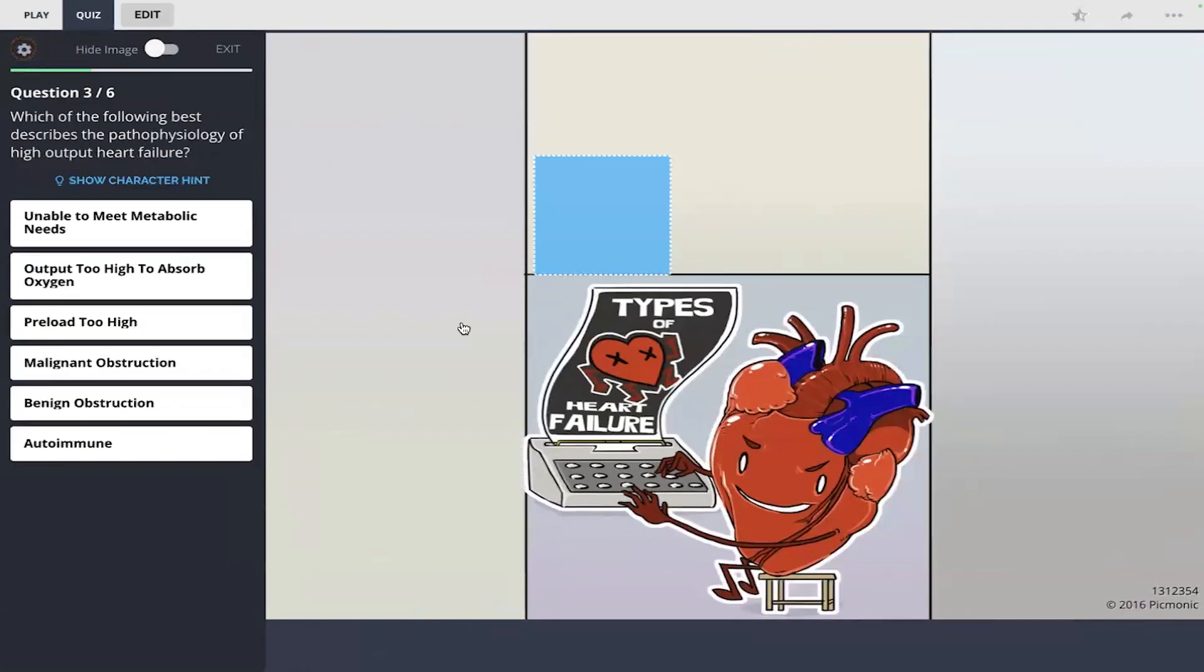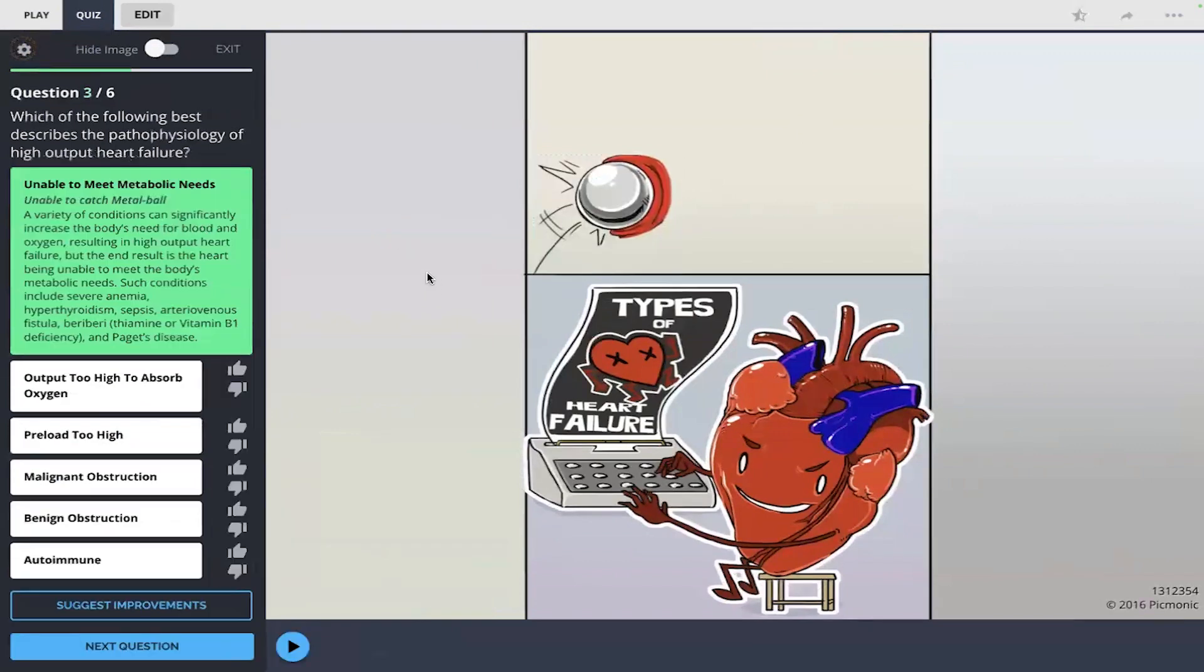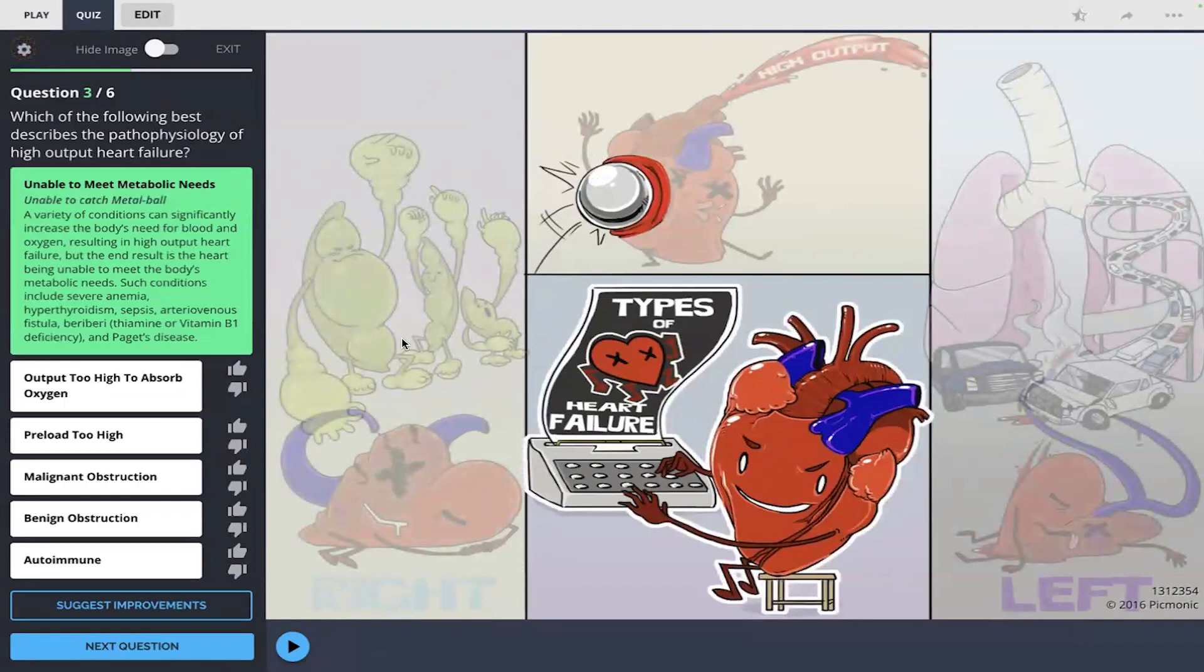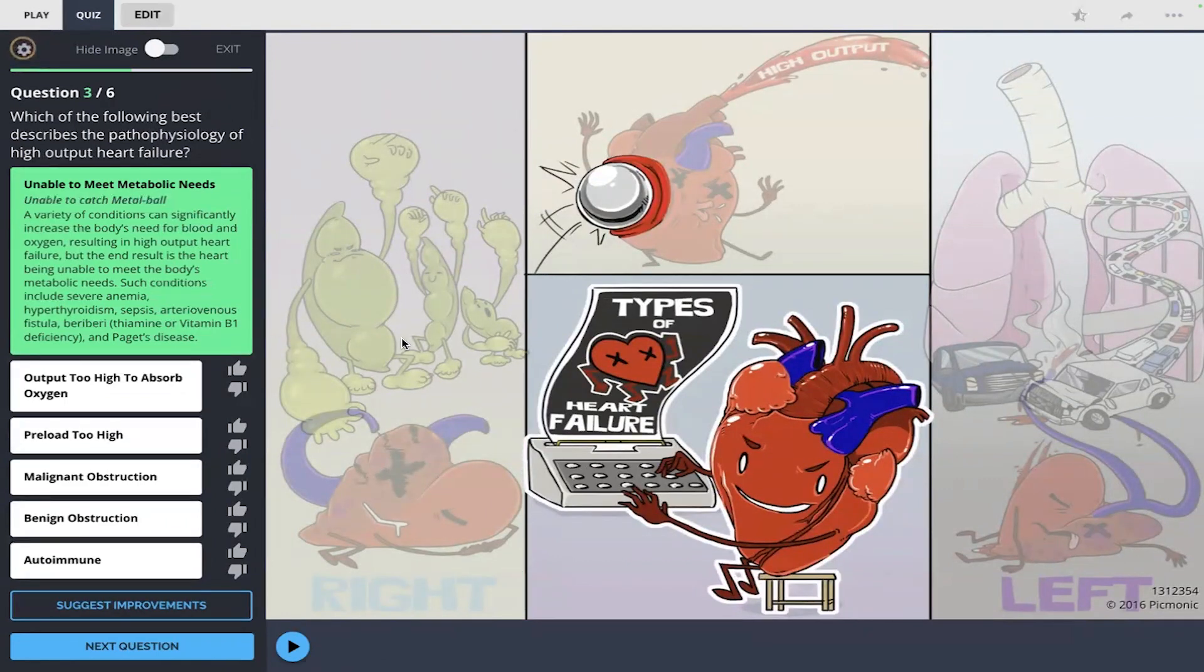And third question: which of the following best describes the pathophysiology of high output heart failure? And you remember the metal ball there and the heart was unable to catch it. I'm gonna go with unable to meet metabolic needs. And there you go, lots of great info there by Pygmonic.